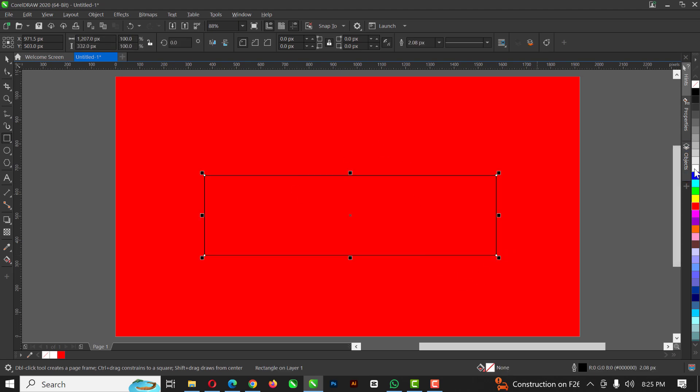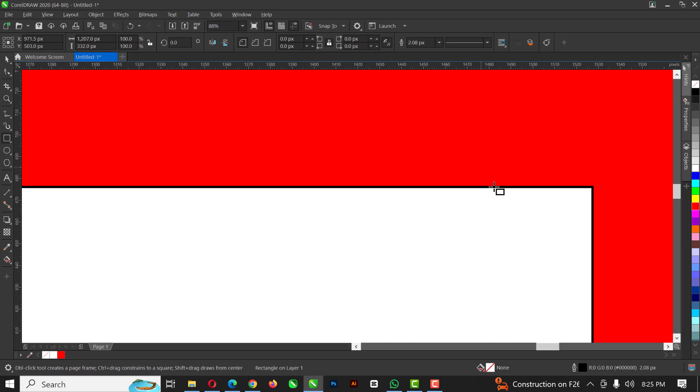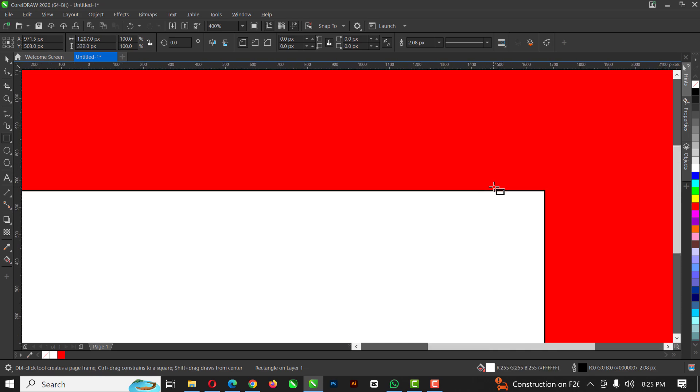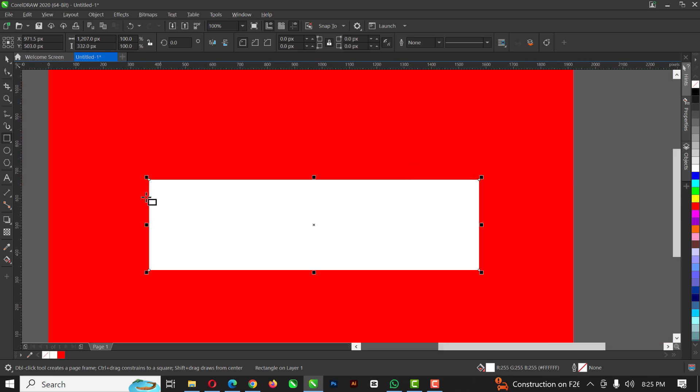Right. And I'm going to give it the white color. So of course, I'm going to get rid of this outline by clicking here. Right. Easy peasy.